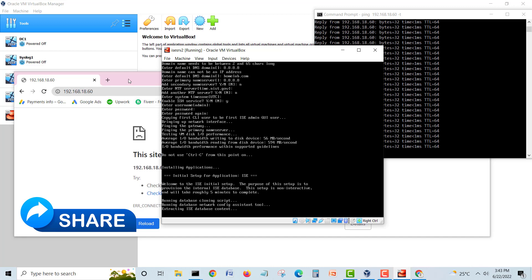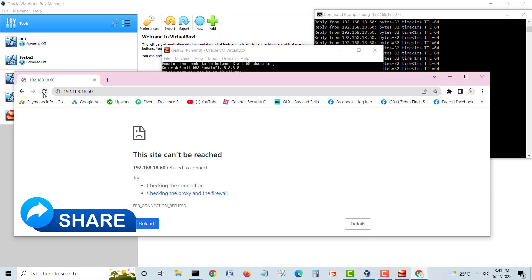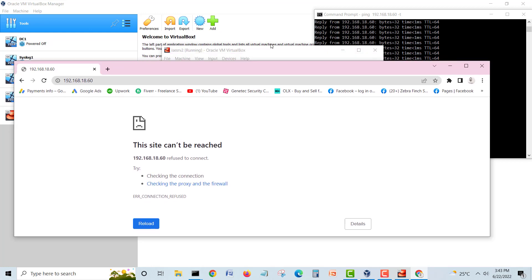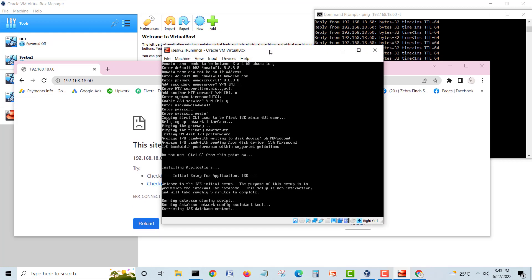Welcome to the ISE initial setup, now it's building the database, the ISE database. Do refresh one more time. Still the application is not ready because it's still building the database and will start the web-based applications. I will pause my video and come back.